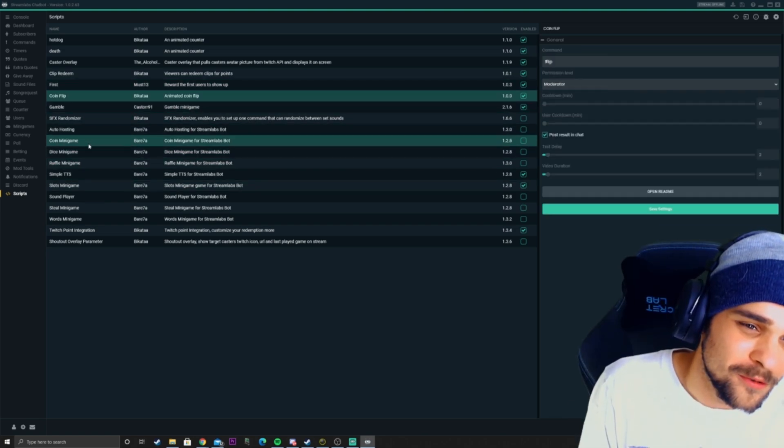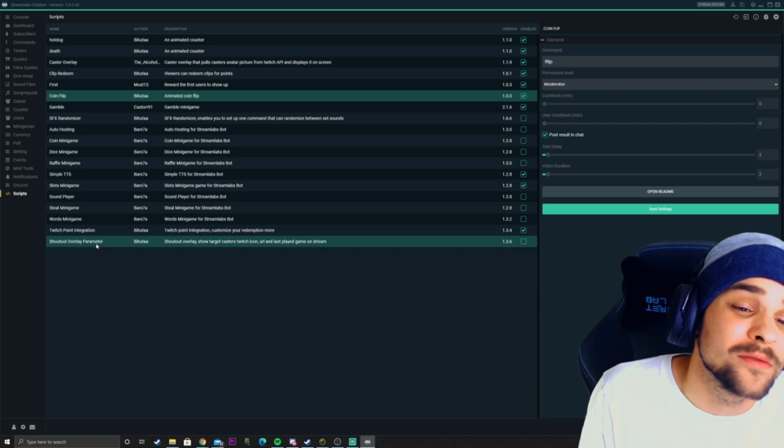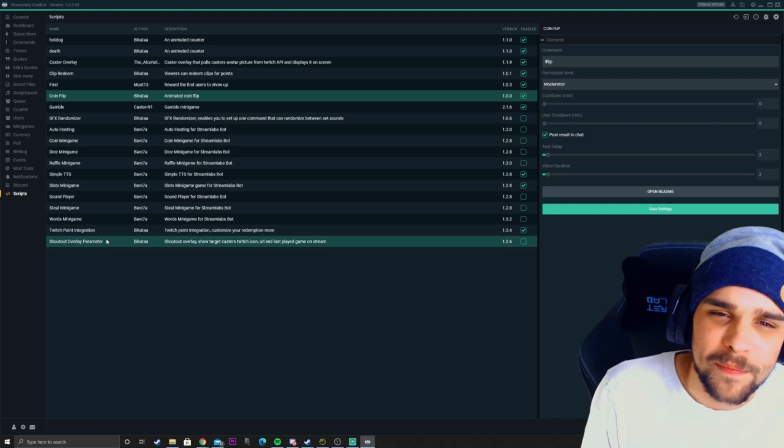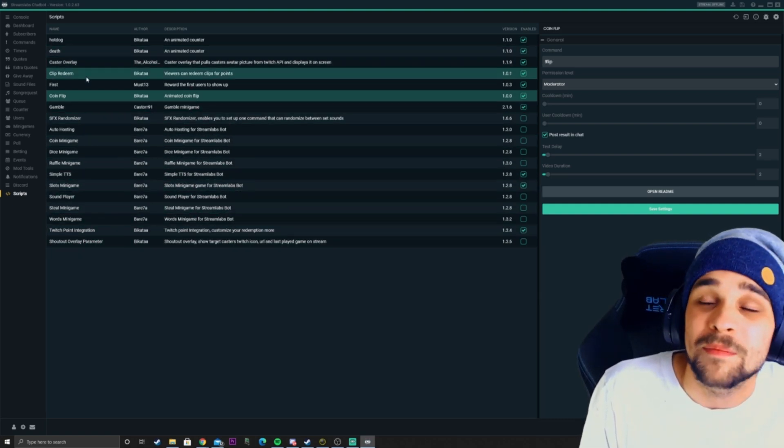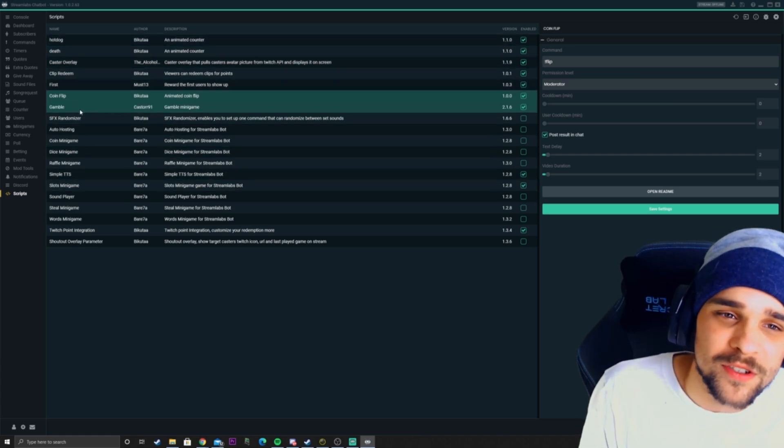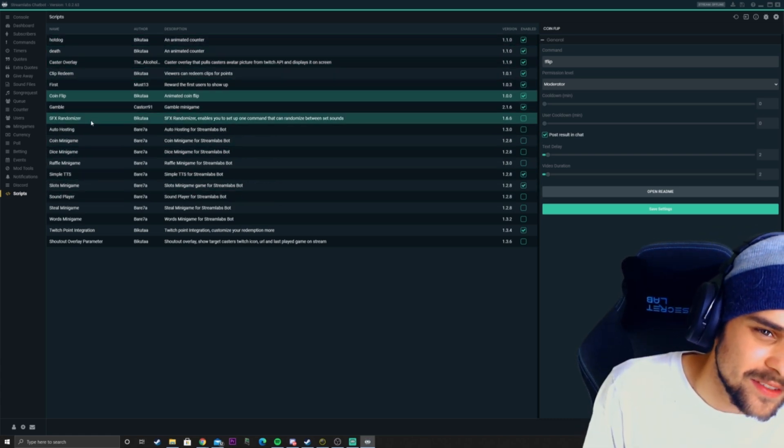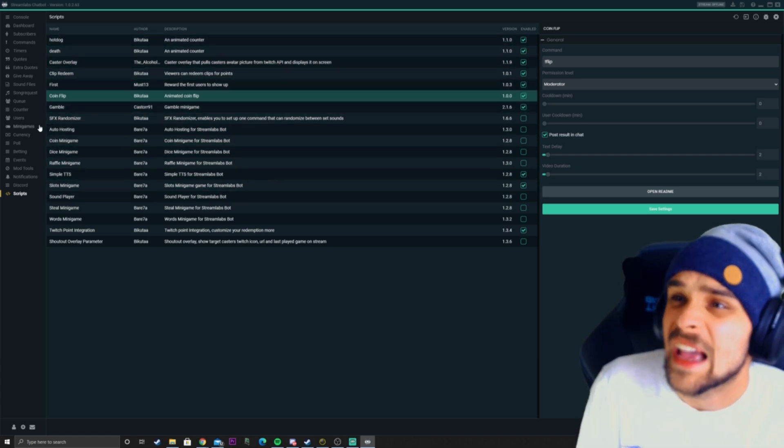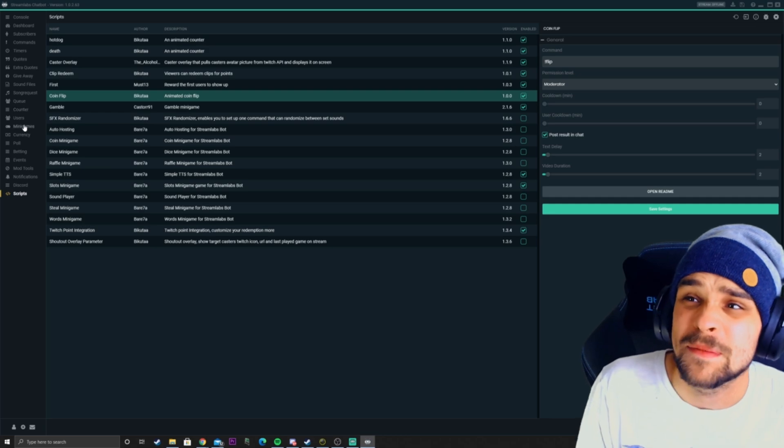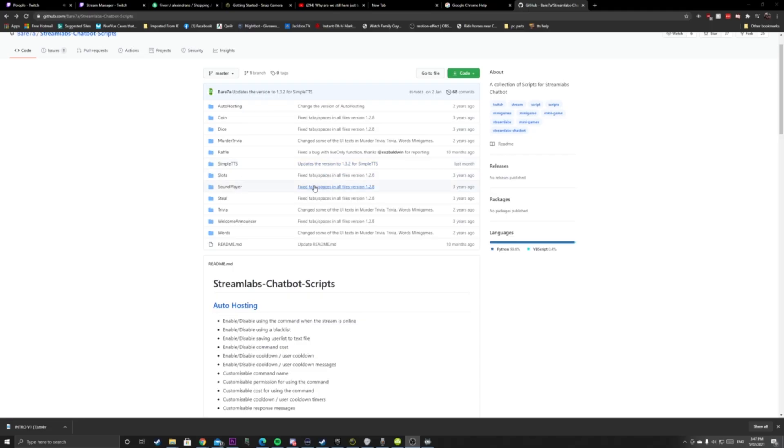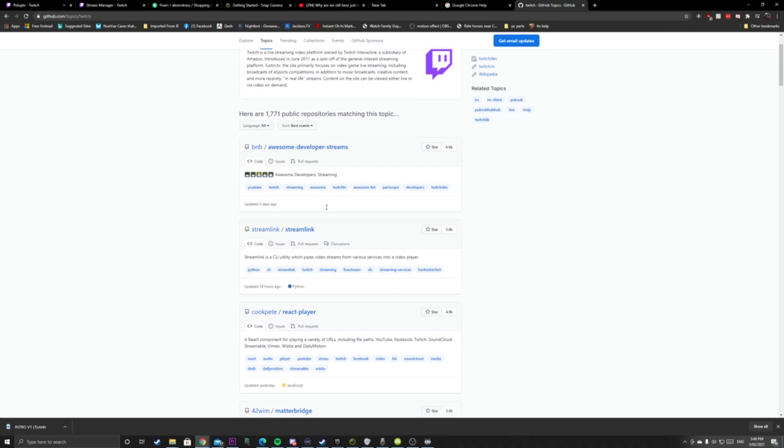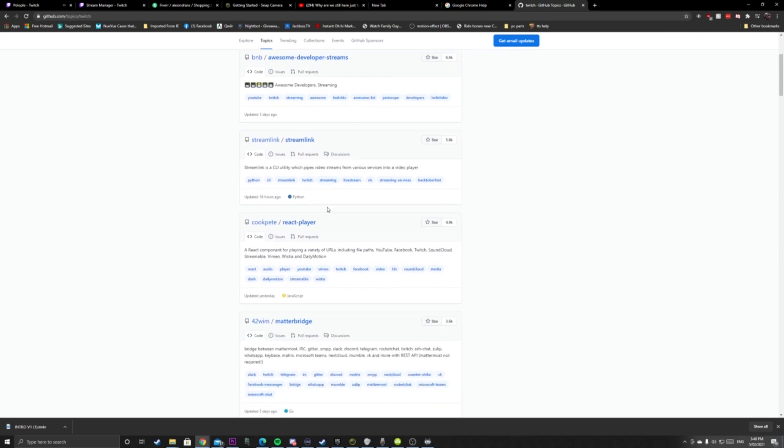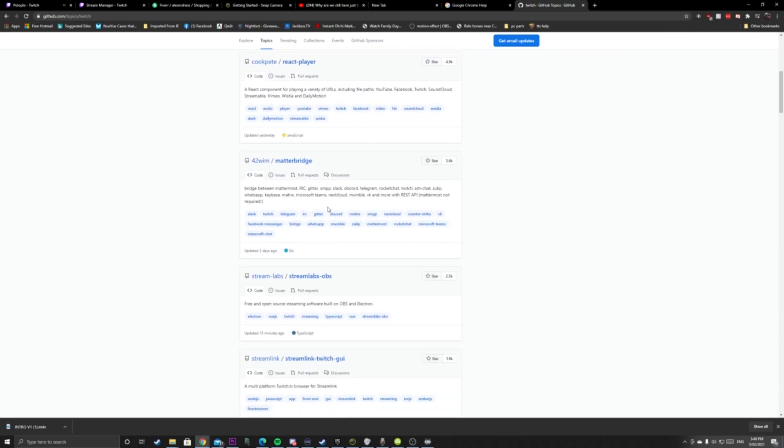So they'll earn a certain amount of points. We could go through all these other scripts I have here, but we'll be here all day. I'm just demonstrating all the possibilities that you can do with the scripts. The scripts are pretty easy to access. You can just go into the Streamlabs chatbot website and find a bunch of scripts there and download them onto Streamlabs.